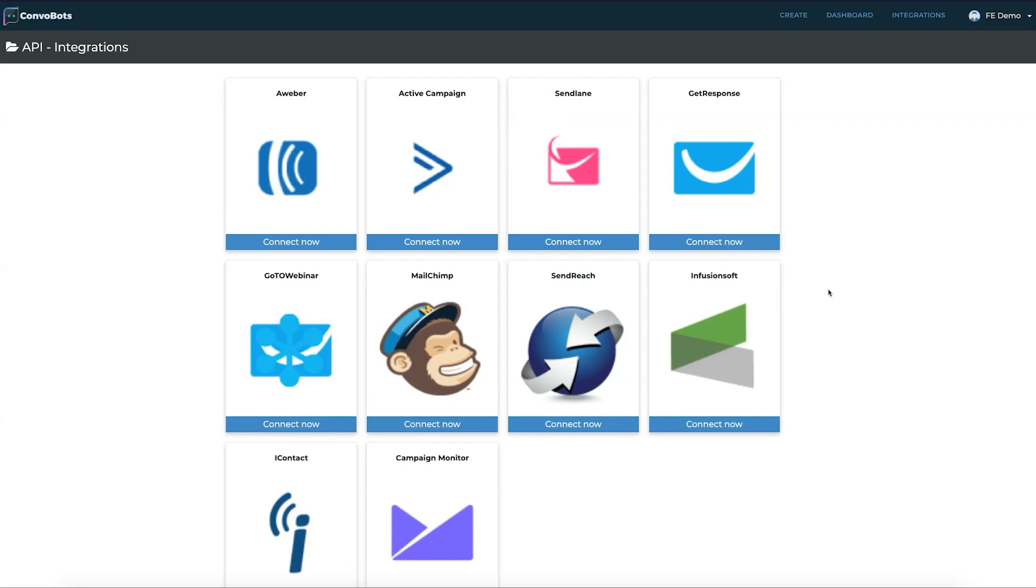And that shows us just how easy ConvoBots really is to use. Super simple, easy to use, easy to go through, easy to set up your campaigns in a really great way.